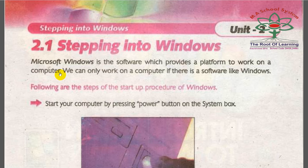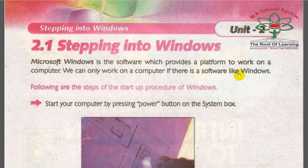Windows is a set of instructions, programs, and software. We can only work on the computer if there is software like Windows installed. Hardware and software are the combination of our computer.